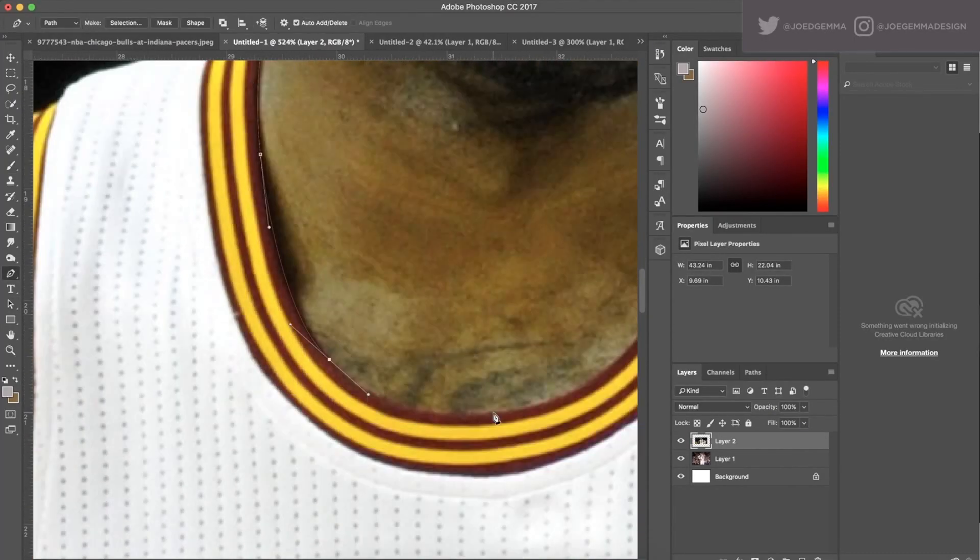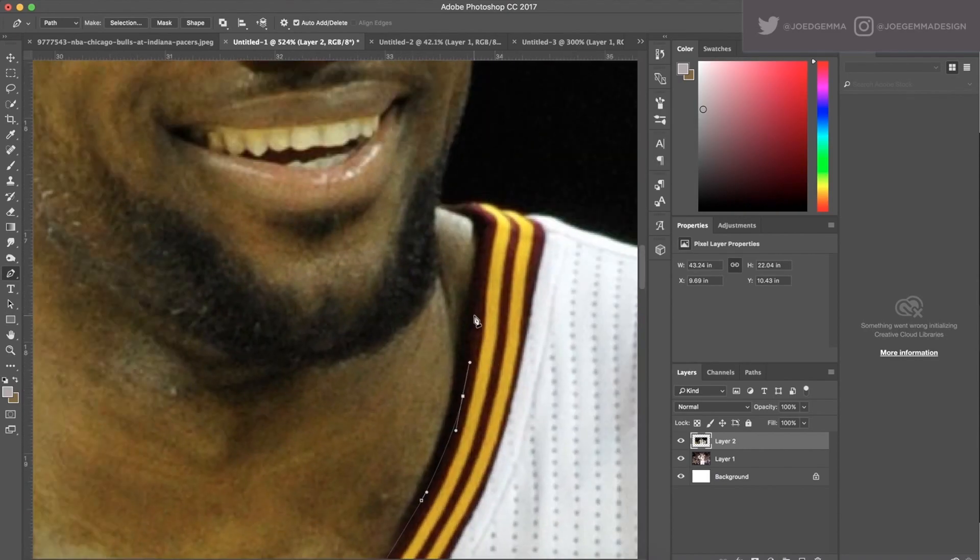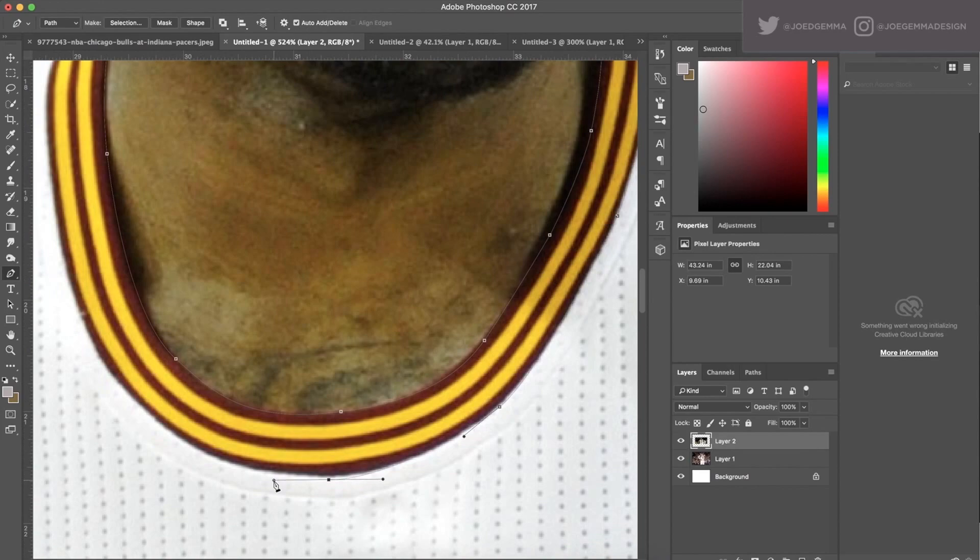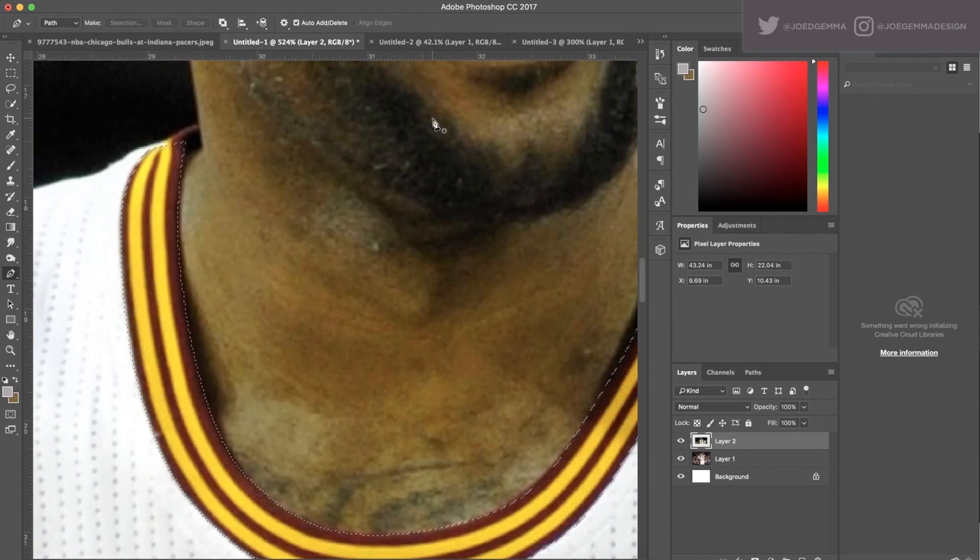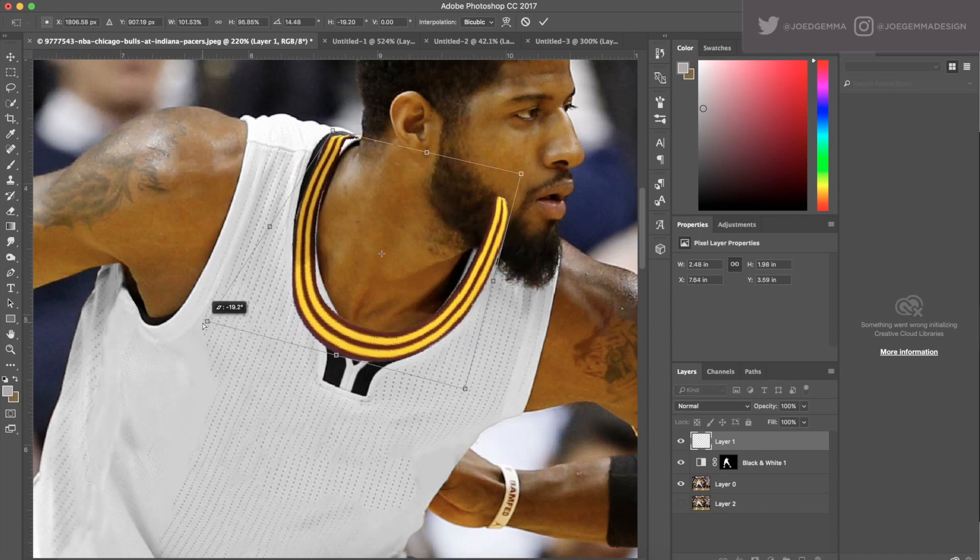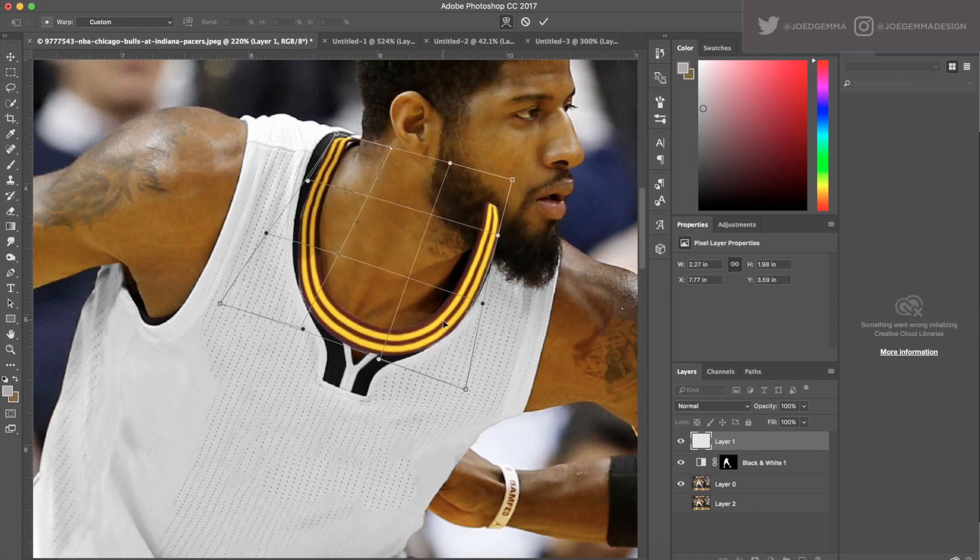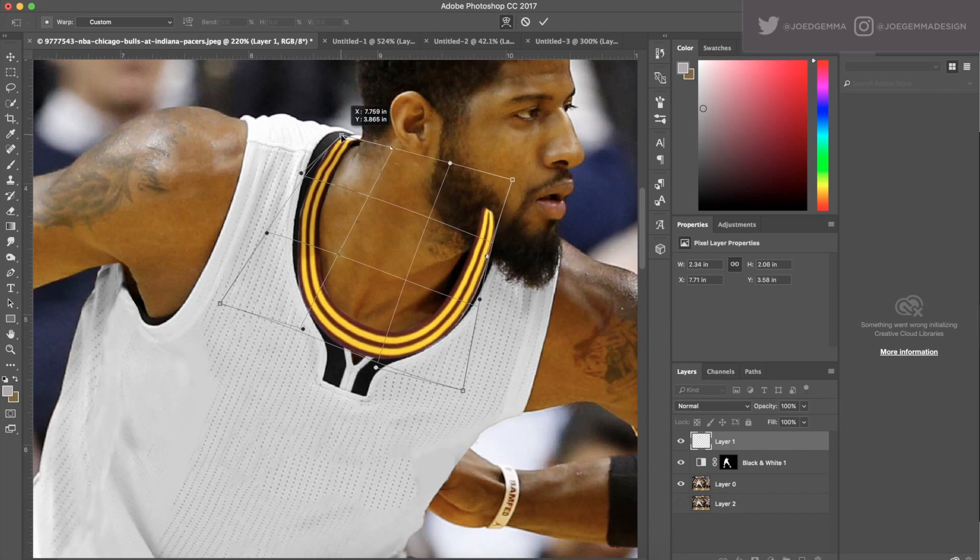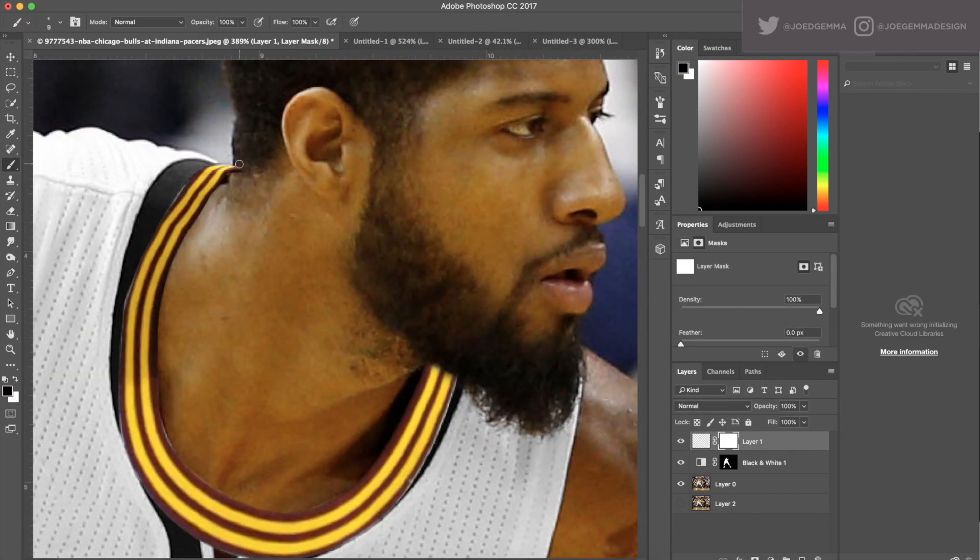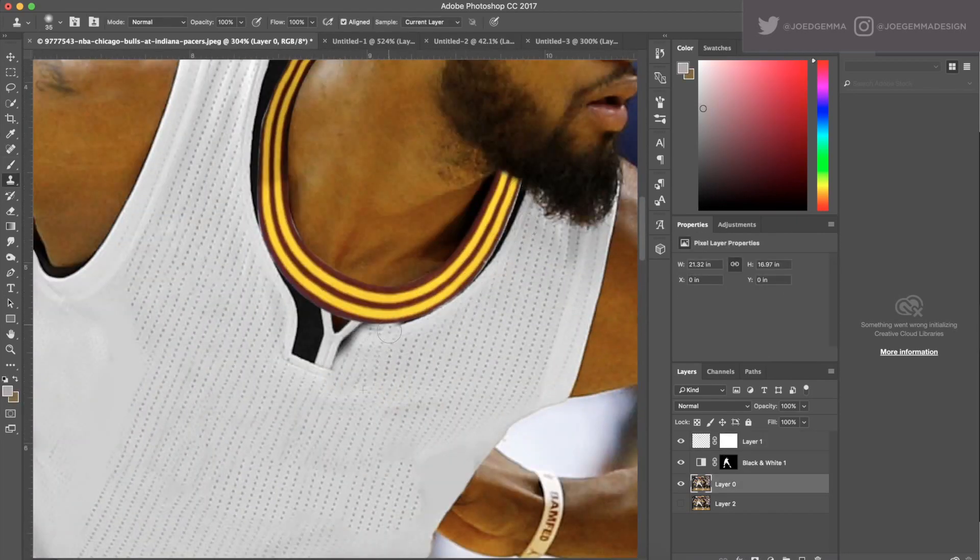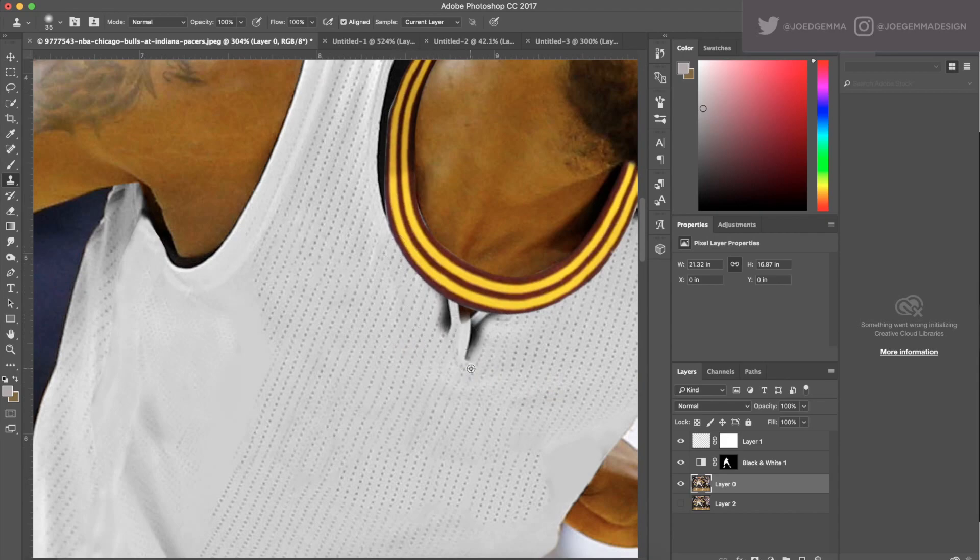Once that's all completed, we start going in and taking uniform pieces off of reference photos of LeBron James, any other Cavaliers player, any high res reference photos you can find on Google Images, and just start using the warp tool and the distort tool to kind of mash them onto the uniform as best as you can.